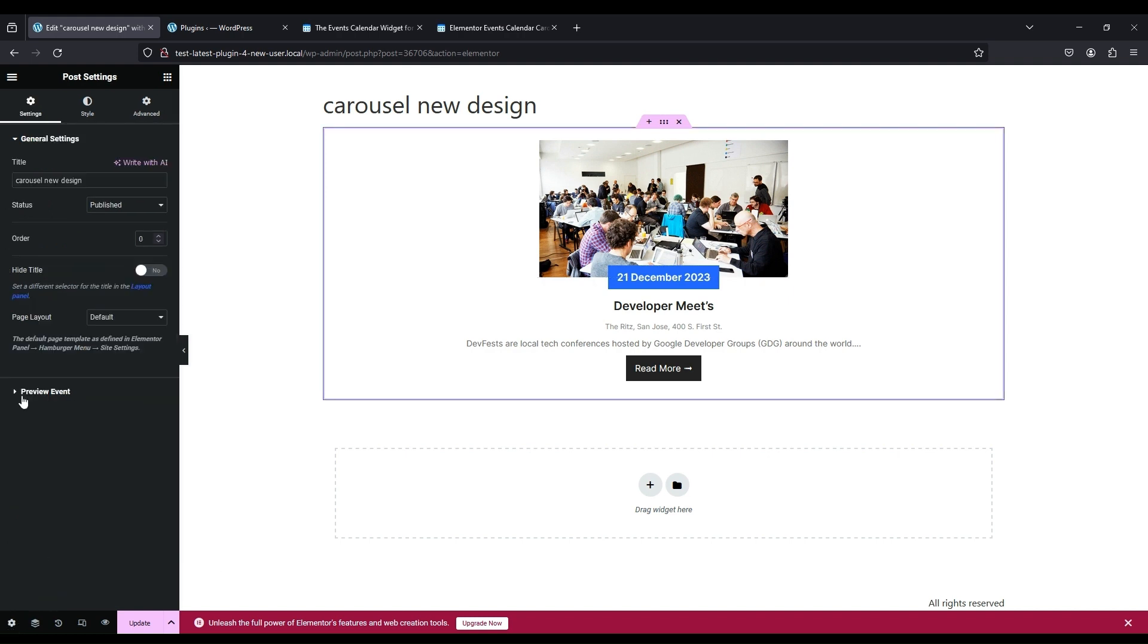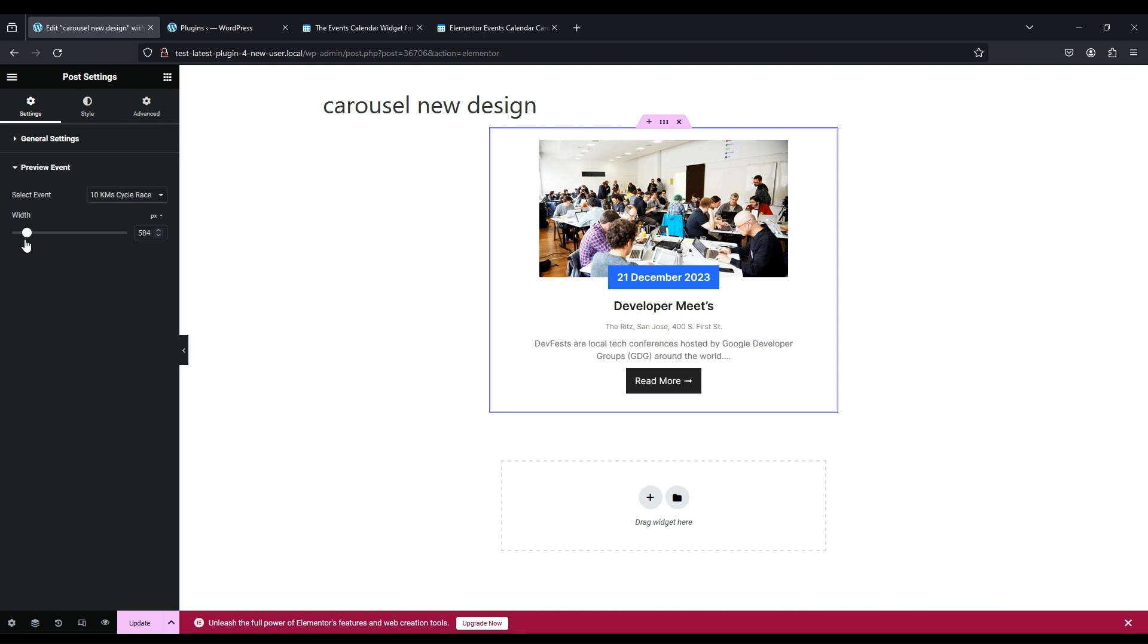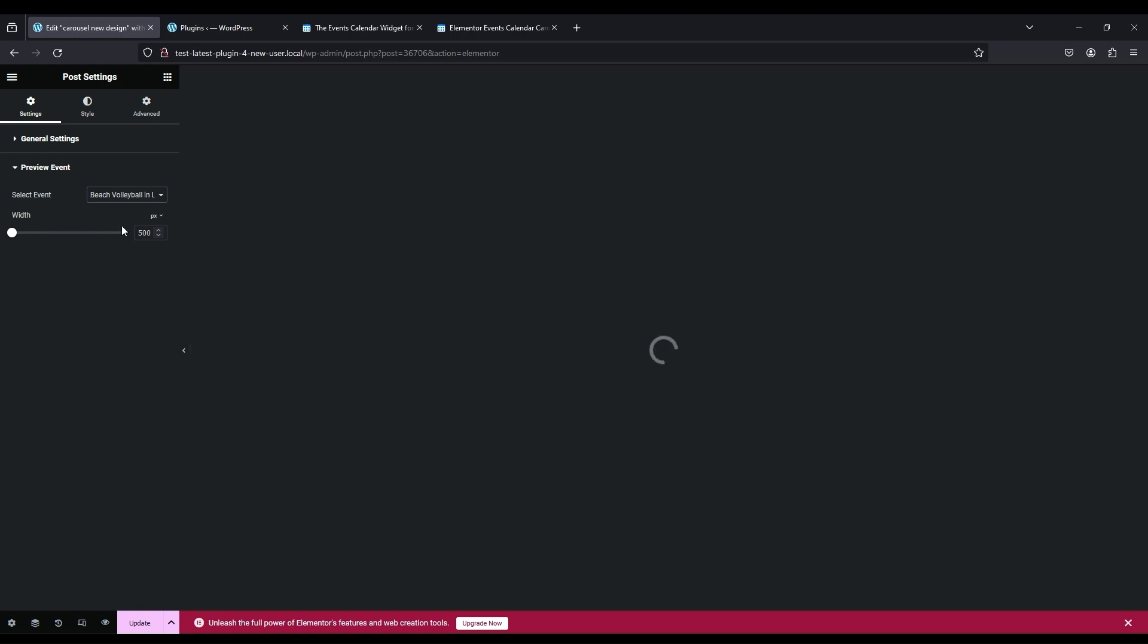Go to Settings. From Preview Events set its width. From Select Event you can select your own events to see how they look in this template view.